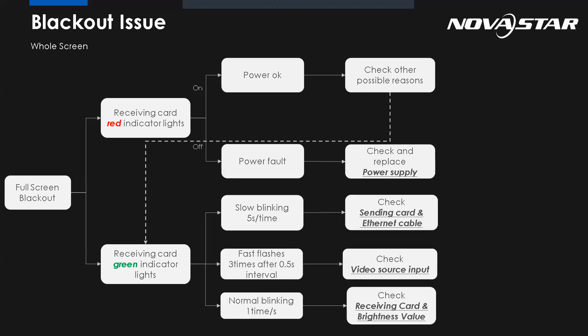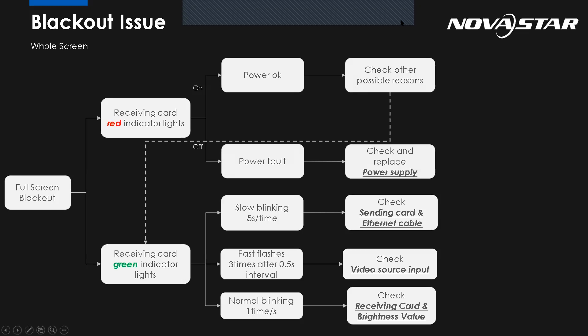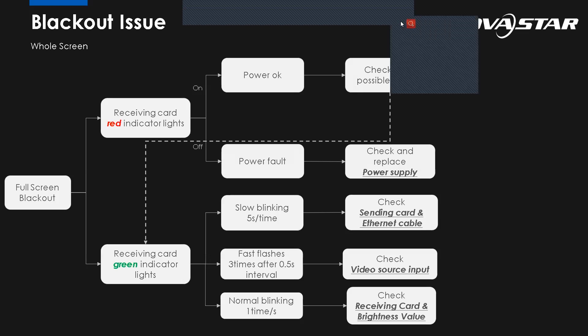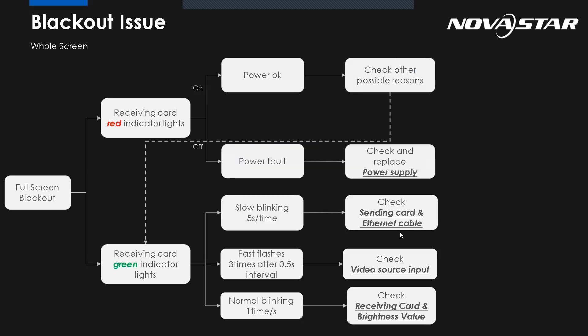So from the receiving card green indicator light, for example, if it's flashing slowly, like one time per five seconds, it means data connection error, RJ45 Ethernet cable connection error. We need to check the sending card or the Ethernet cable. So the problem must come from those two, one of those two.